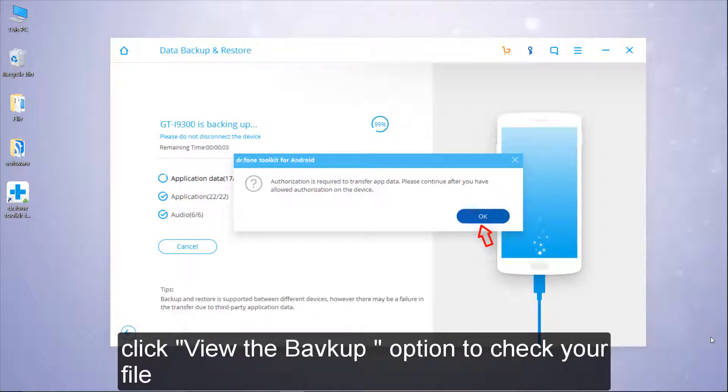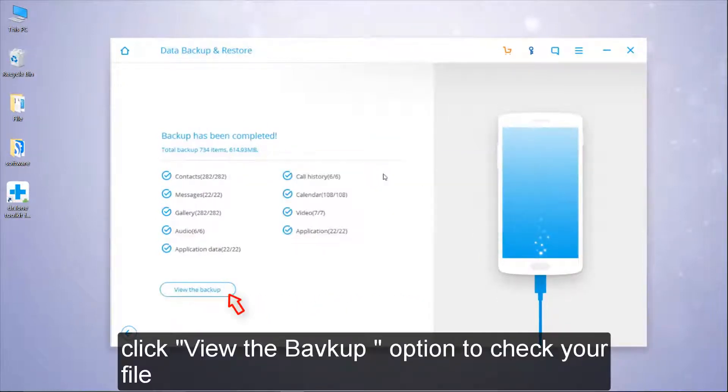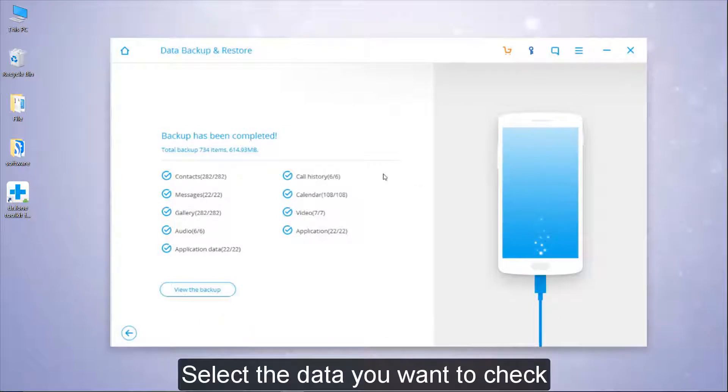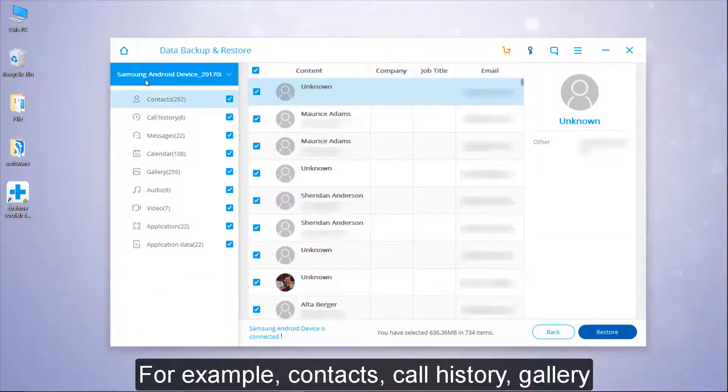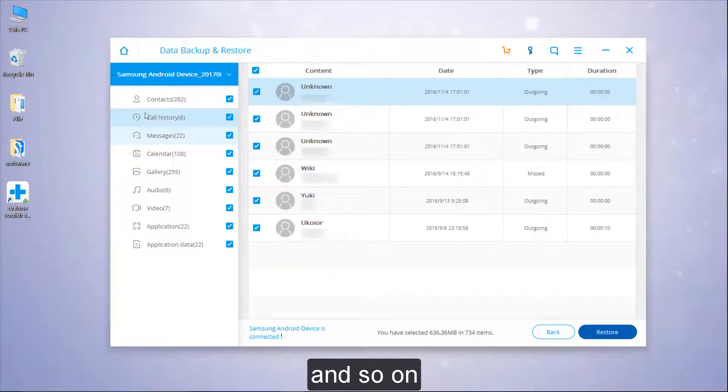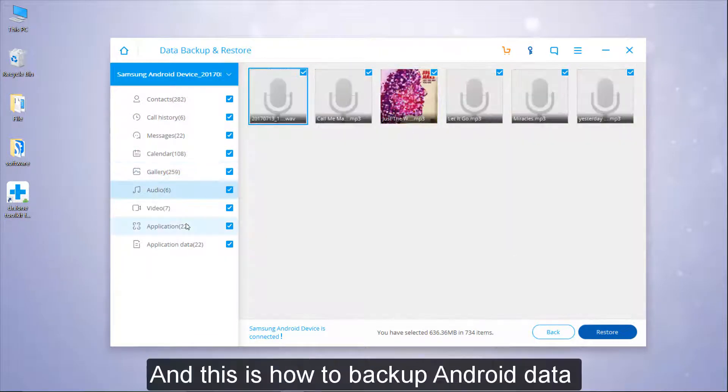Click View the Backup option to check your file. Select the data you want to check, for example, contacts, call history, gallery, and so on.